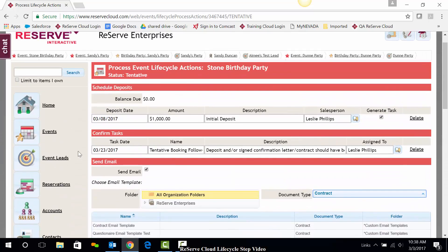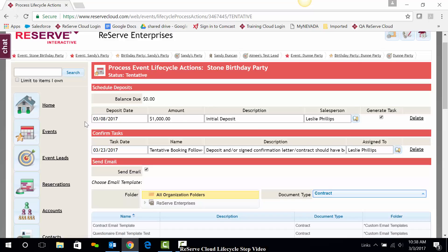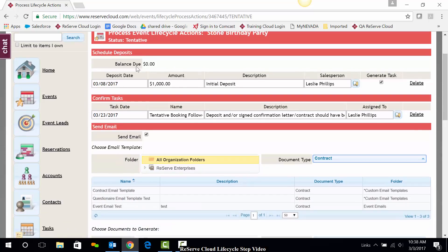However, let's go ahead and work through this one really quickly. In my process event lifecycle tentative status step, I have the ability to schedule my deposit. So I have a pre-scheduled $1,000 deposit here. I can change the amount. I can delete it. It is my deposit to do with what I wish. I'll go ahead and leave that request.